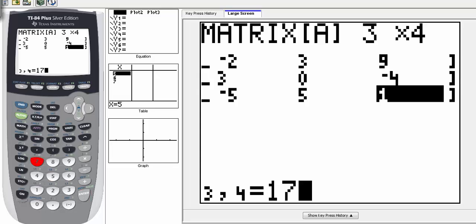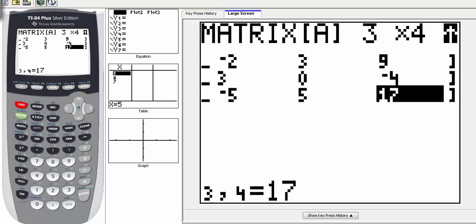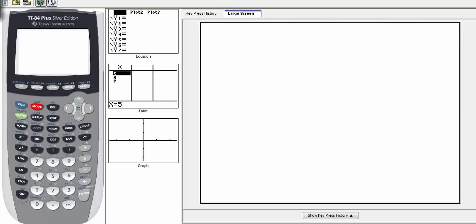Notice when you type in the last number, you still have to hit enter so that it changes the entry in the matrix. Now we've entered the matrix and want to get out of it — hit second function and then the mode button, which is quit. That takes you out of the matrix.